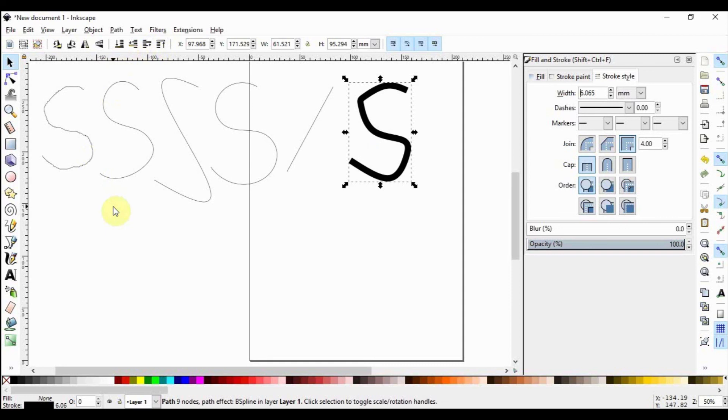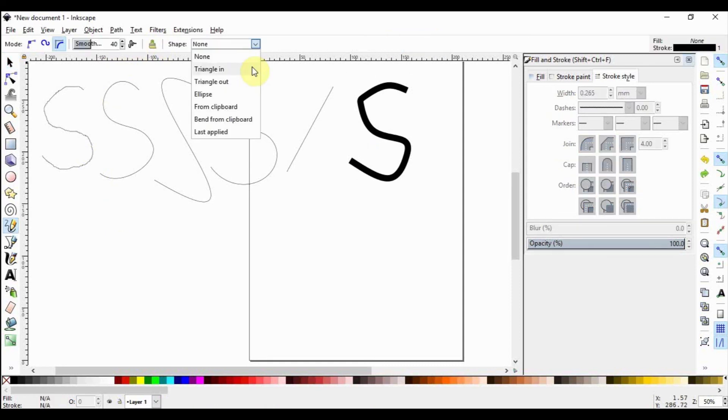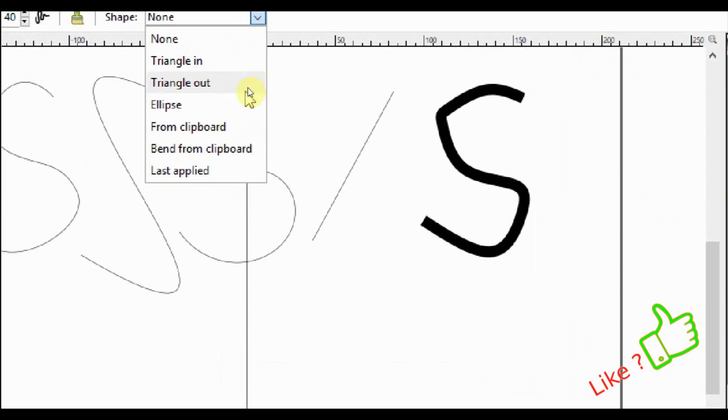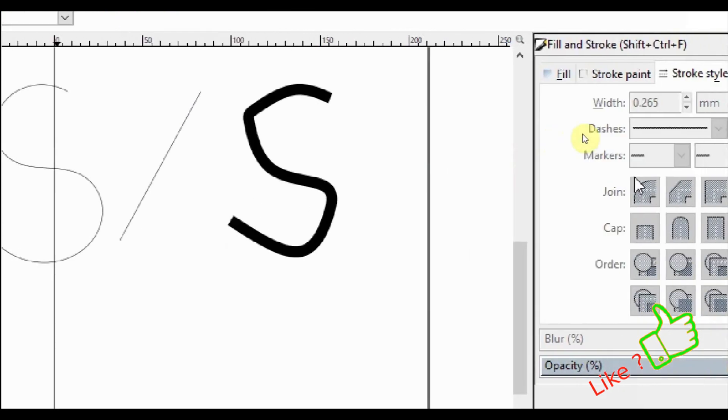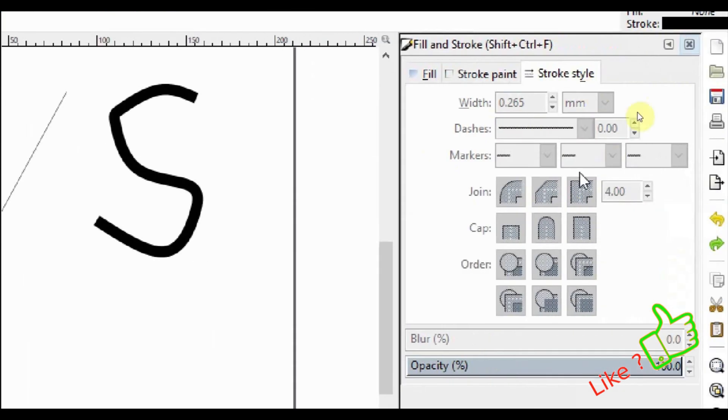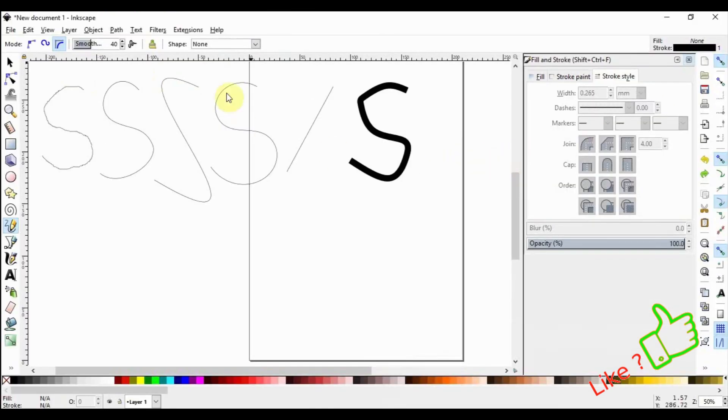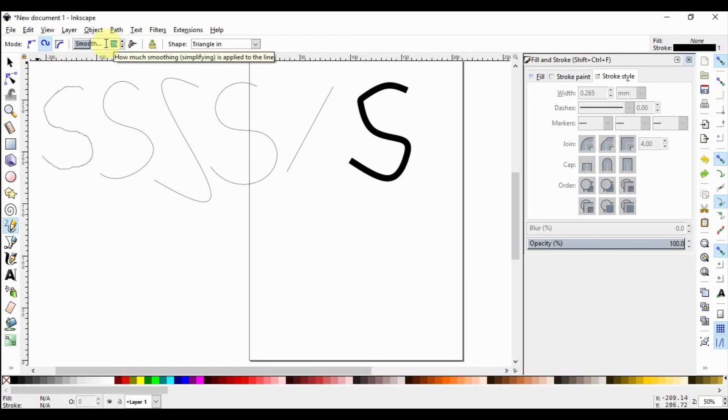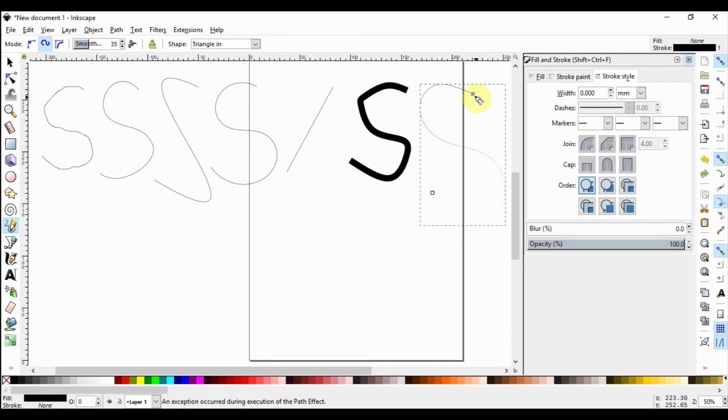However, once you change the shape to triangle in or triangle out or ellipse, they're going to make more shapes, but these shapes are not going to be strokes anymore and can consequently not be controlled by this Fill and Stroke palette here.